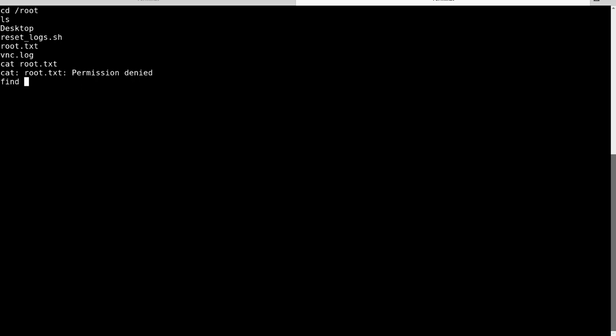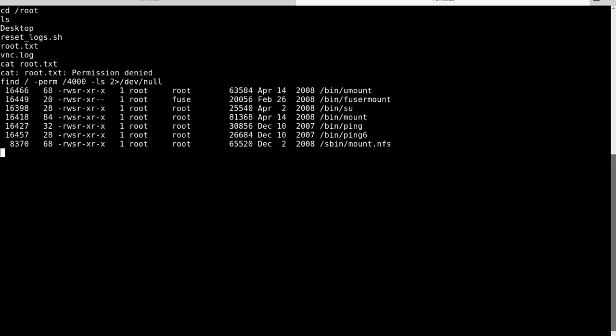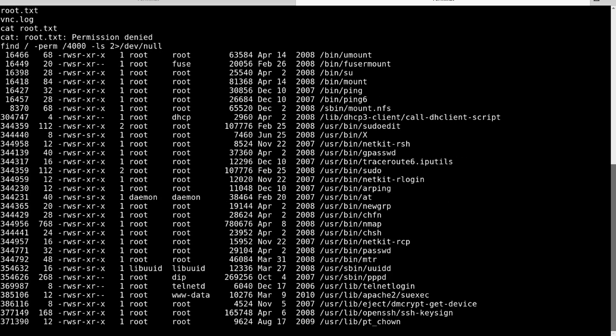Let's see if we can find anything that can elevate privileges like setUID binaries. And let's redirect all errors to dev null. Let it run. Is there anything you see? Oh, right there. Nice one. Let's go ahead and look at nmap. Nmap has a history of having a setUID on there, older versions. This is an older file, 2008. It's very possible this one is vulnerable.